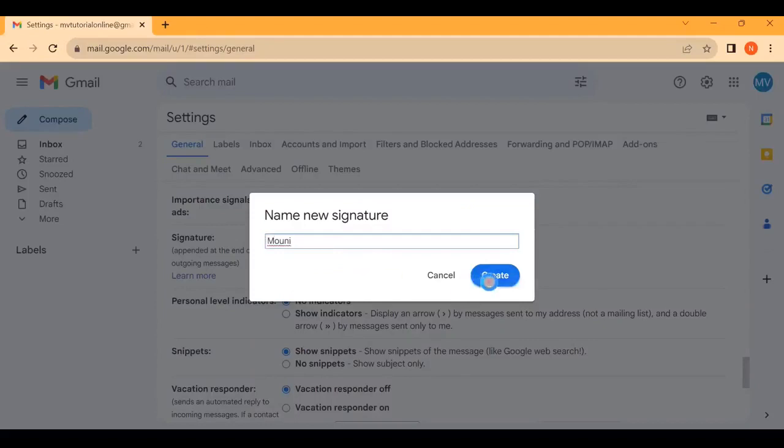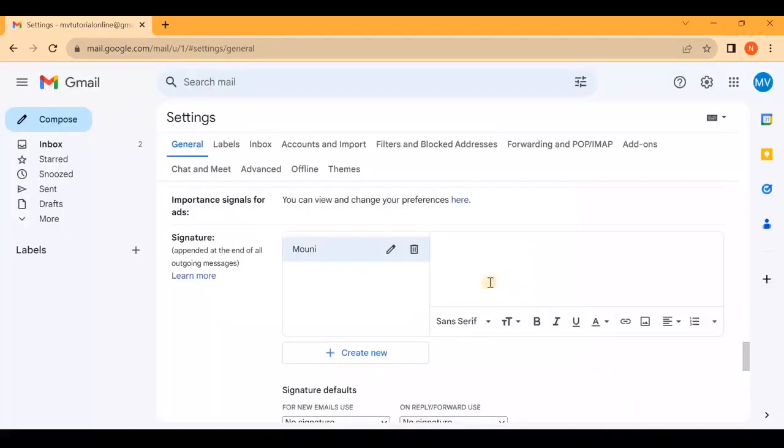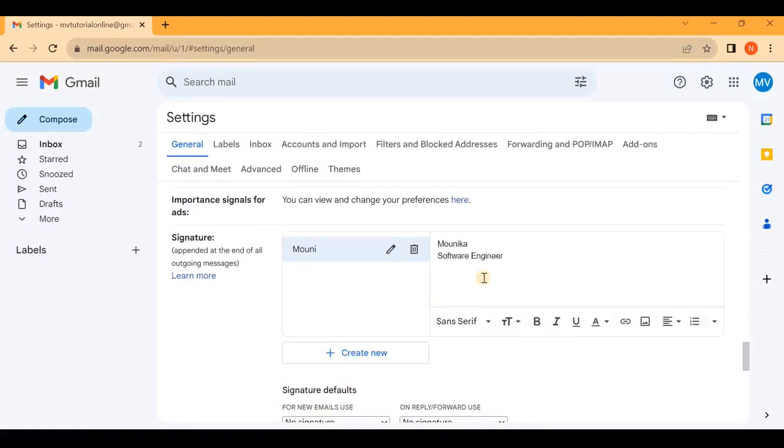Enter a name for your signature. Now start typing your name and any professional title, and your company details.